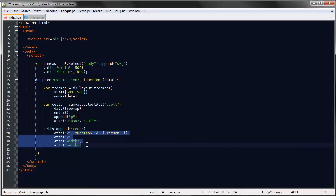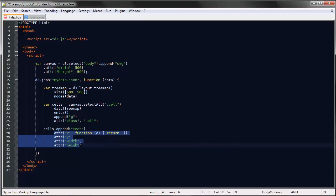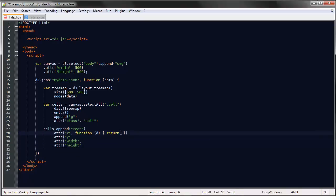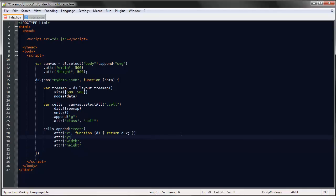Just like I showed you, each of these objects have X and Y and DX and DY properties. We'll just supply these—we'll just make all these properties functions of those properties that the tree map layout gives us. So let's say return DX for the X position, and then return DY for Y.